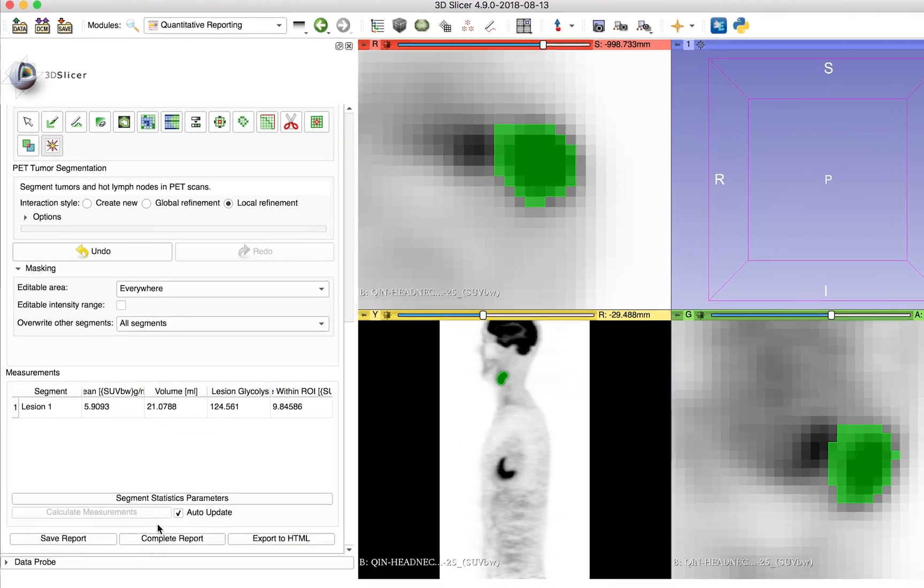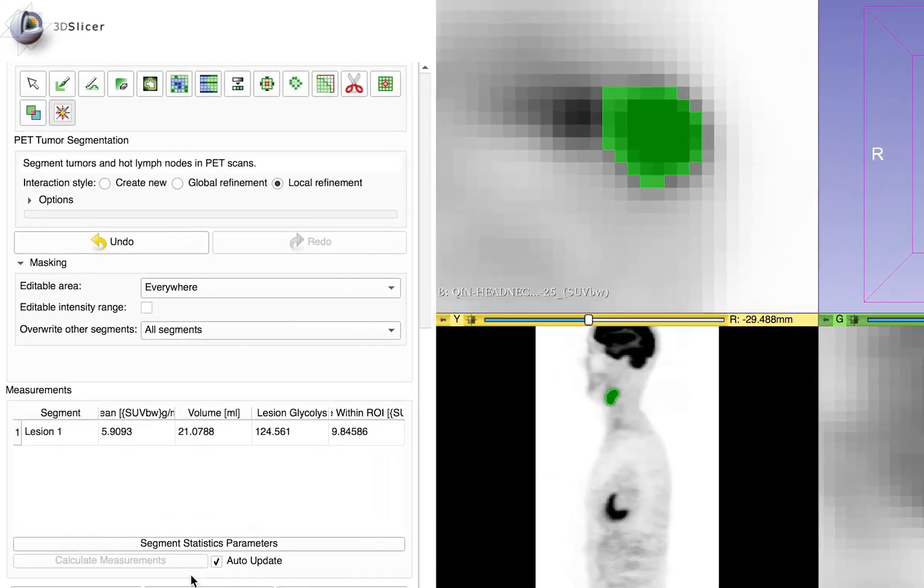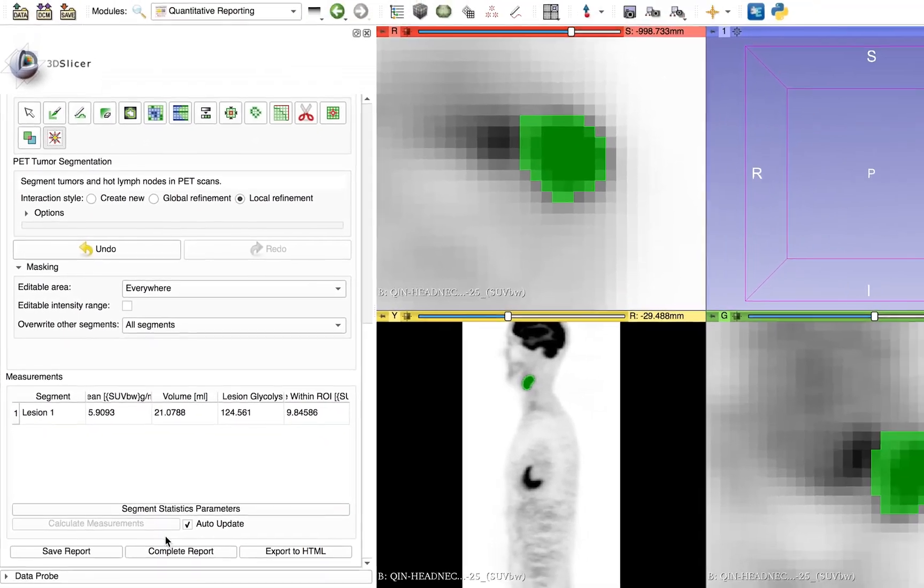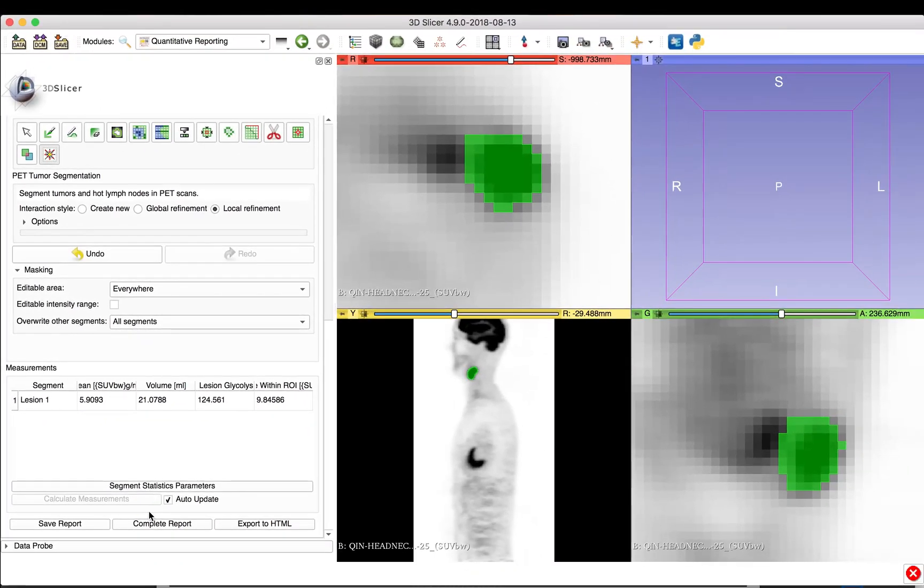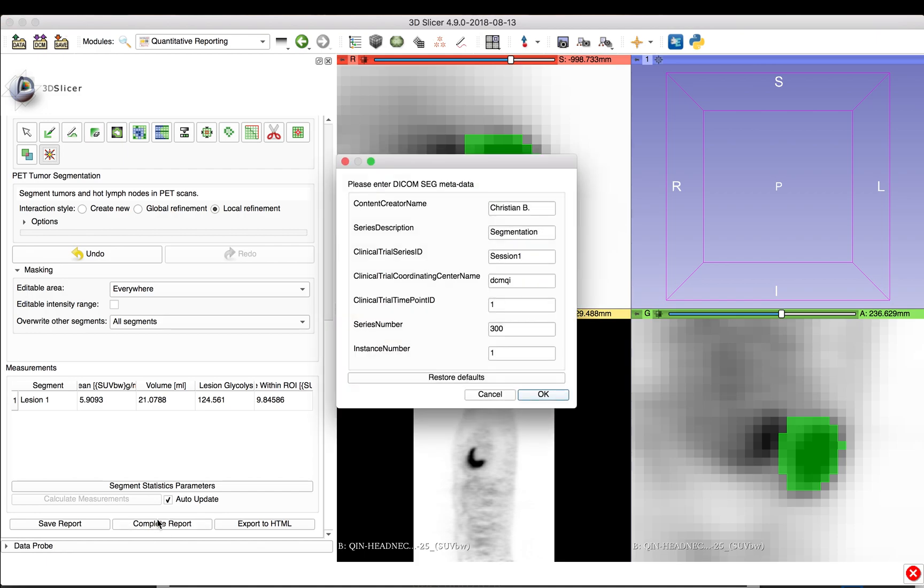Once we have segmented all lesions, assigned them proper codes, and calculated the quantitative indices of interest, we can export the results as DICOM SEG and SR files to the DICOM database. Clicking on Complete Report asks for additional metadata for the DICOM reports. Here, for example, we can enter observer's name, then click Enter to complete the process.